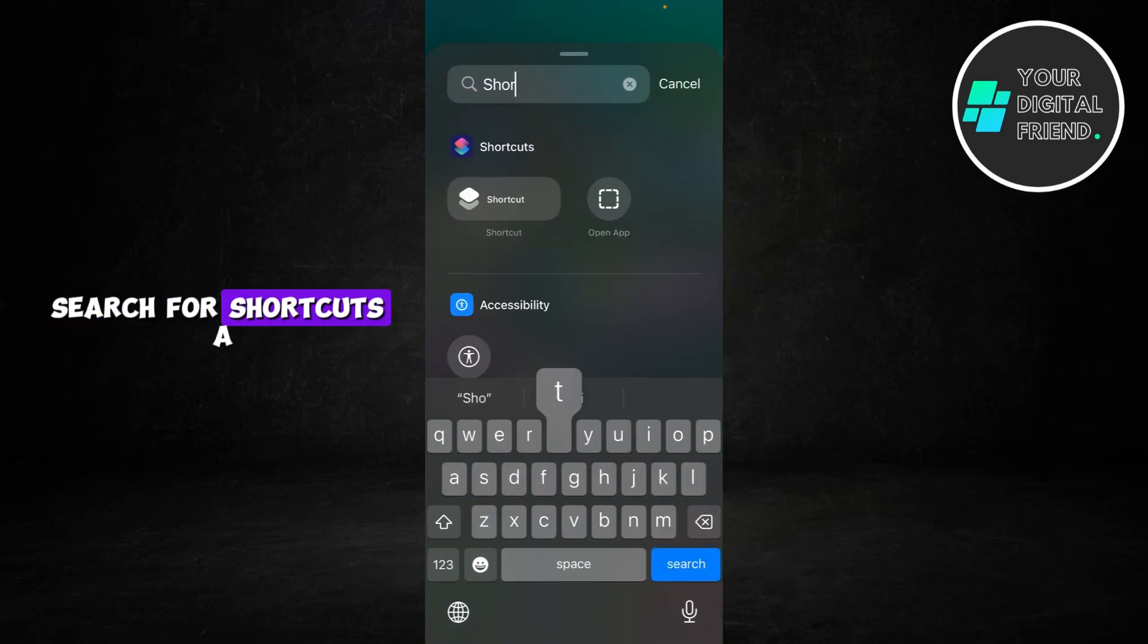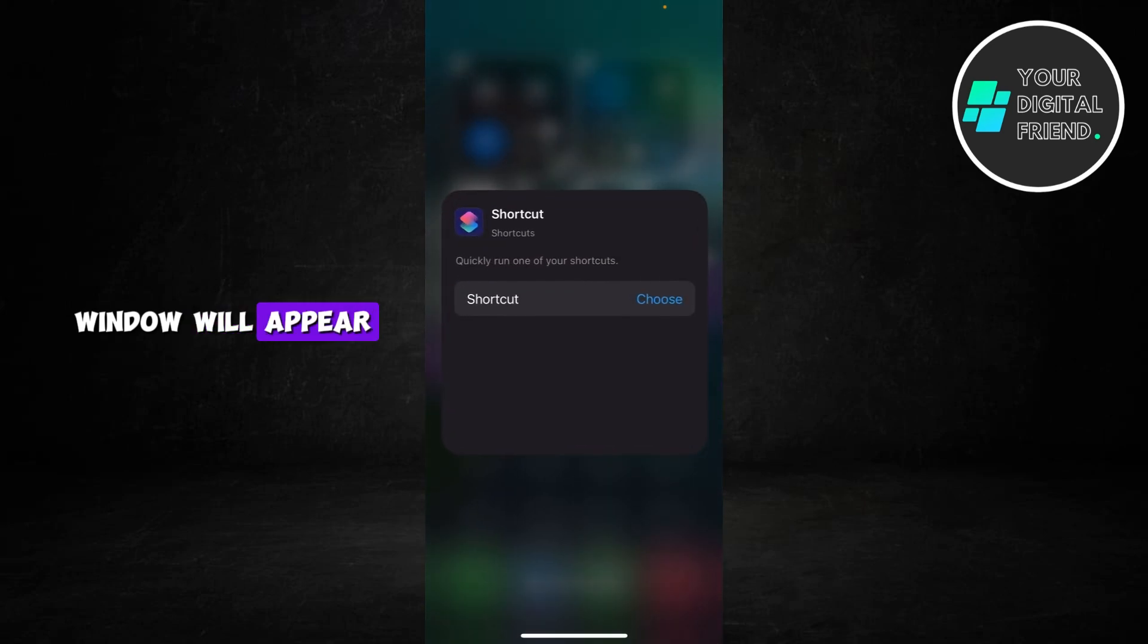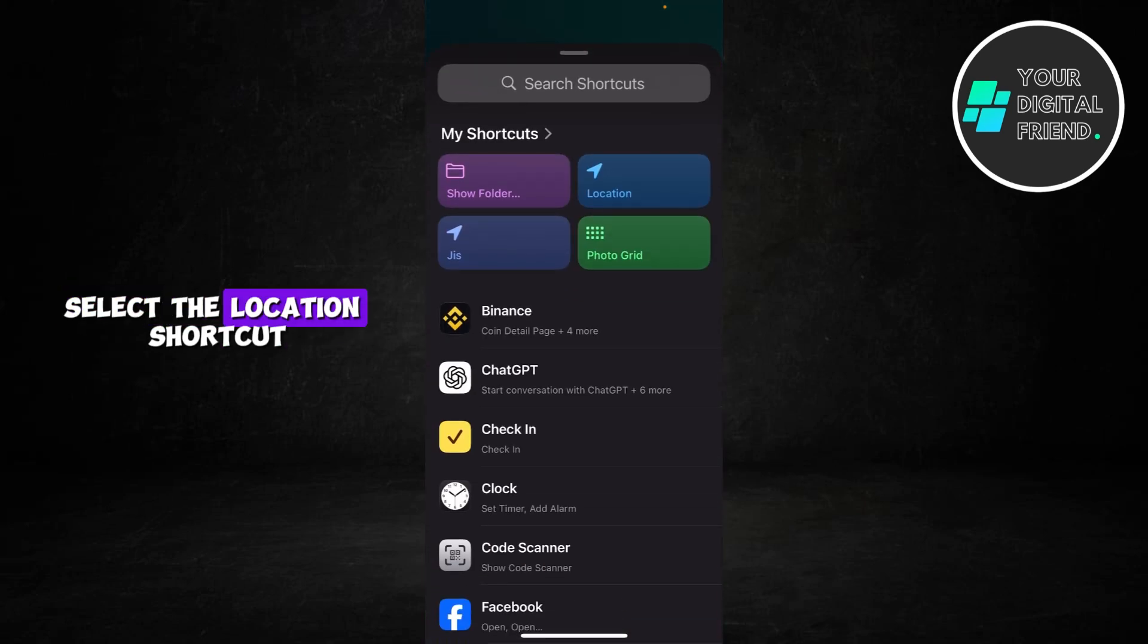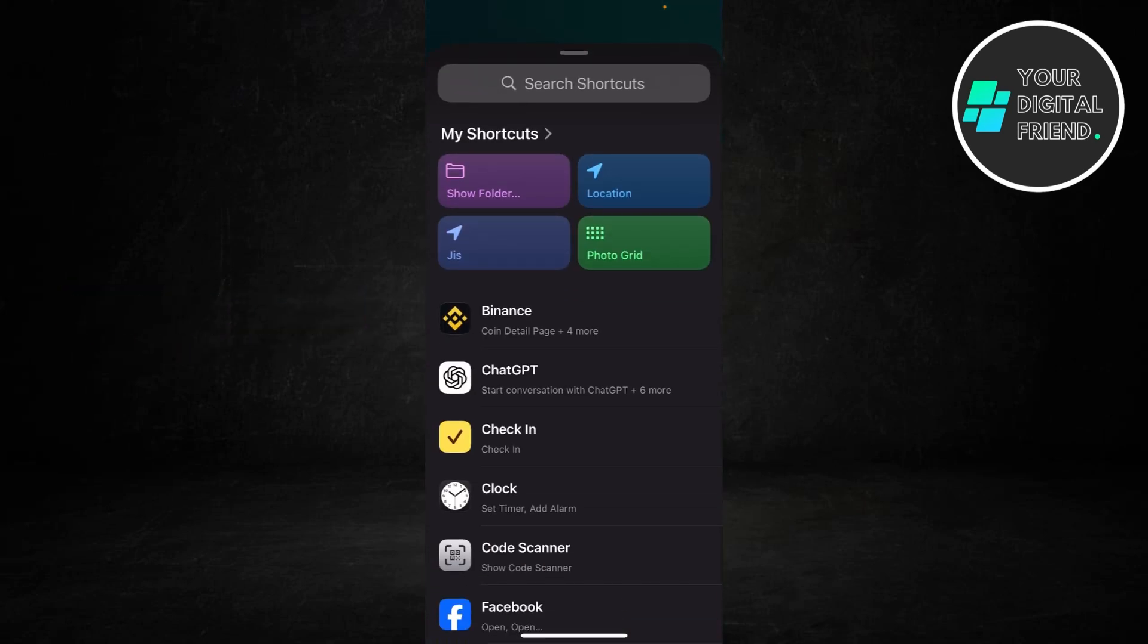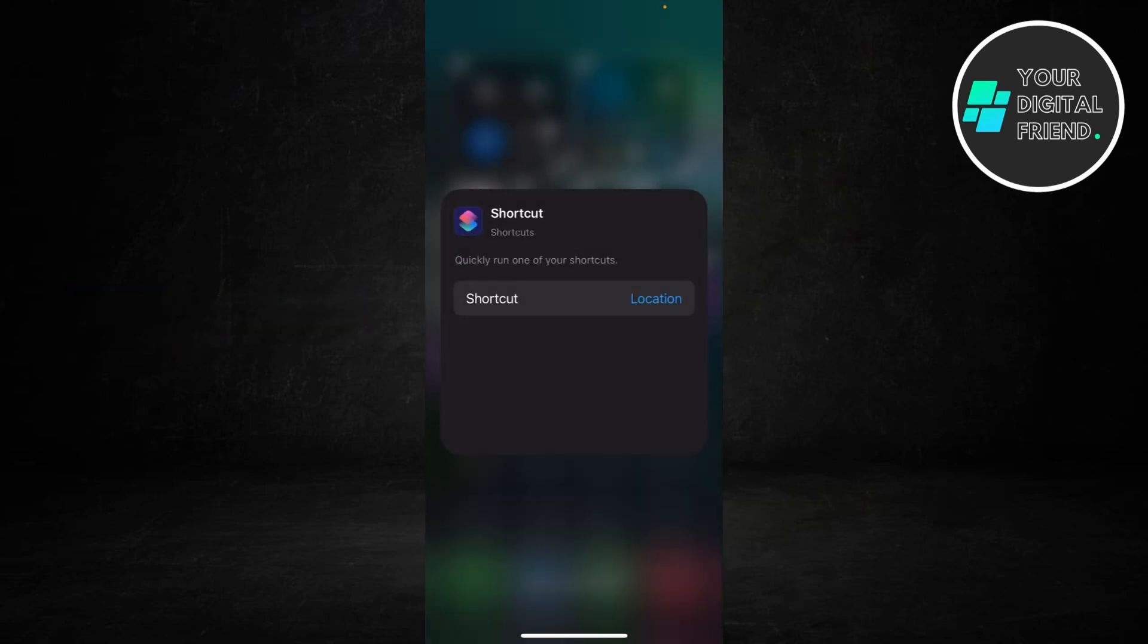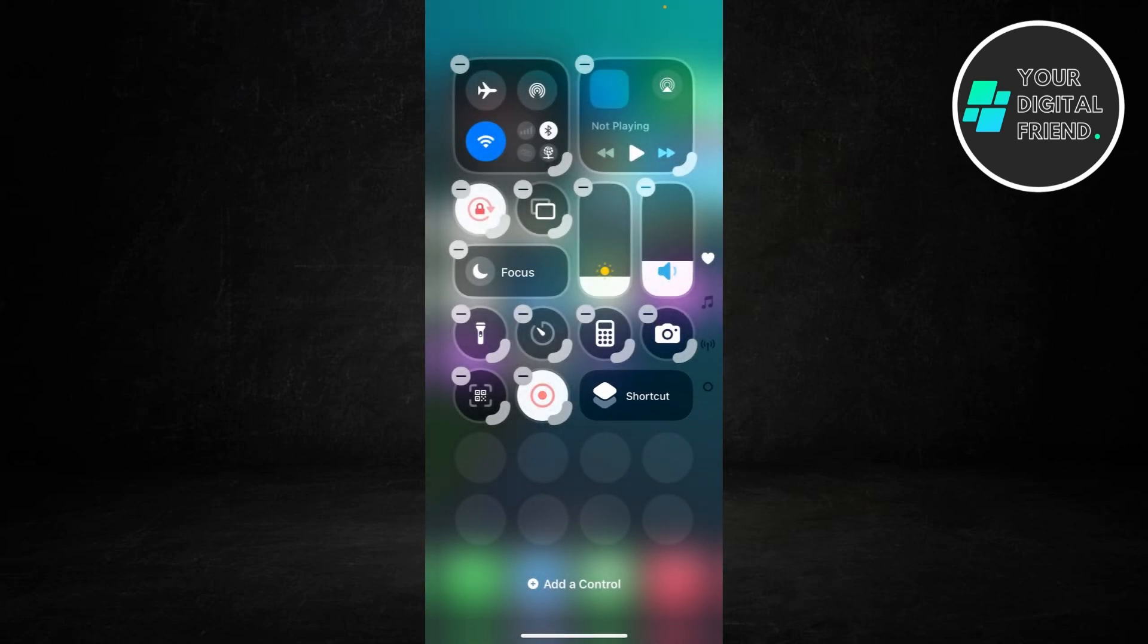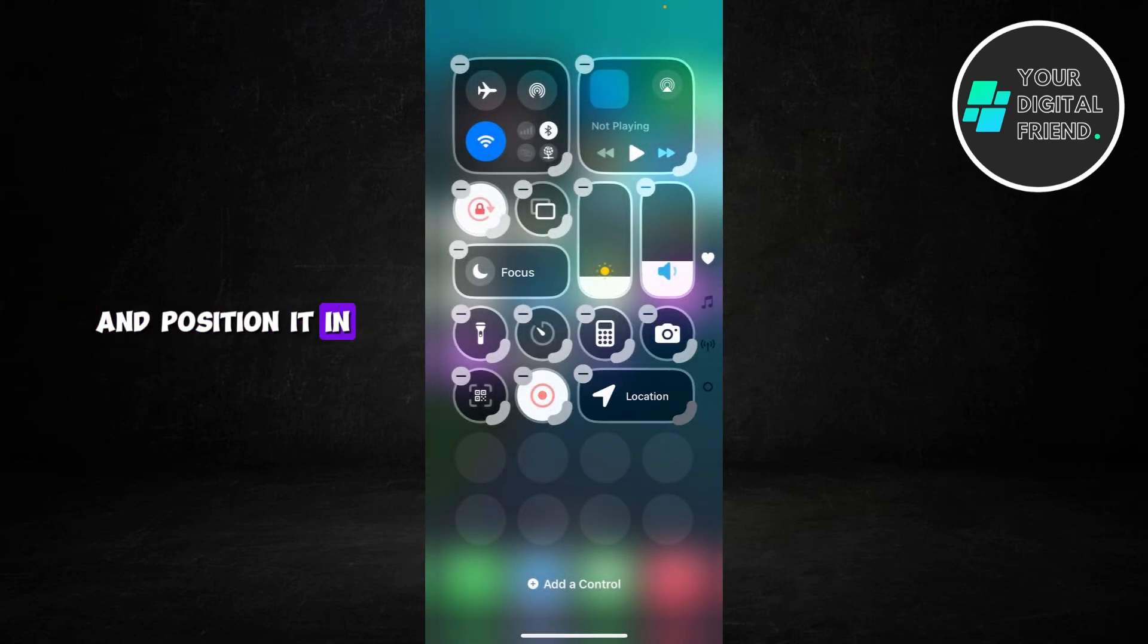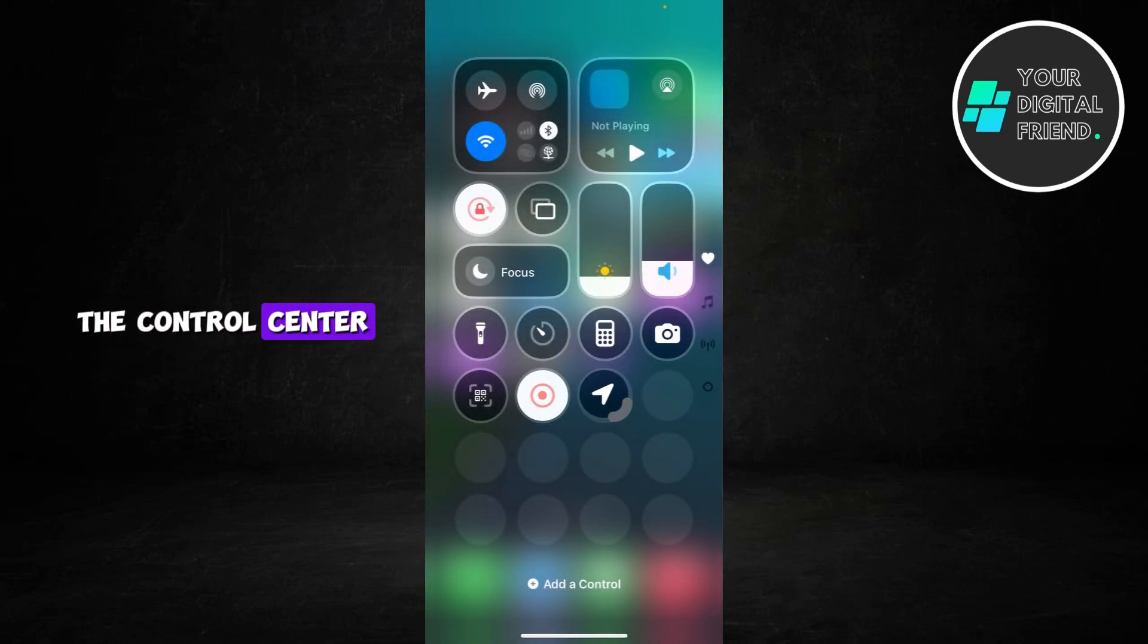Search for shortcuts. A window will appear. Select the location shortcut you just created. Adjust the icon size and position it in the Control Center.